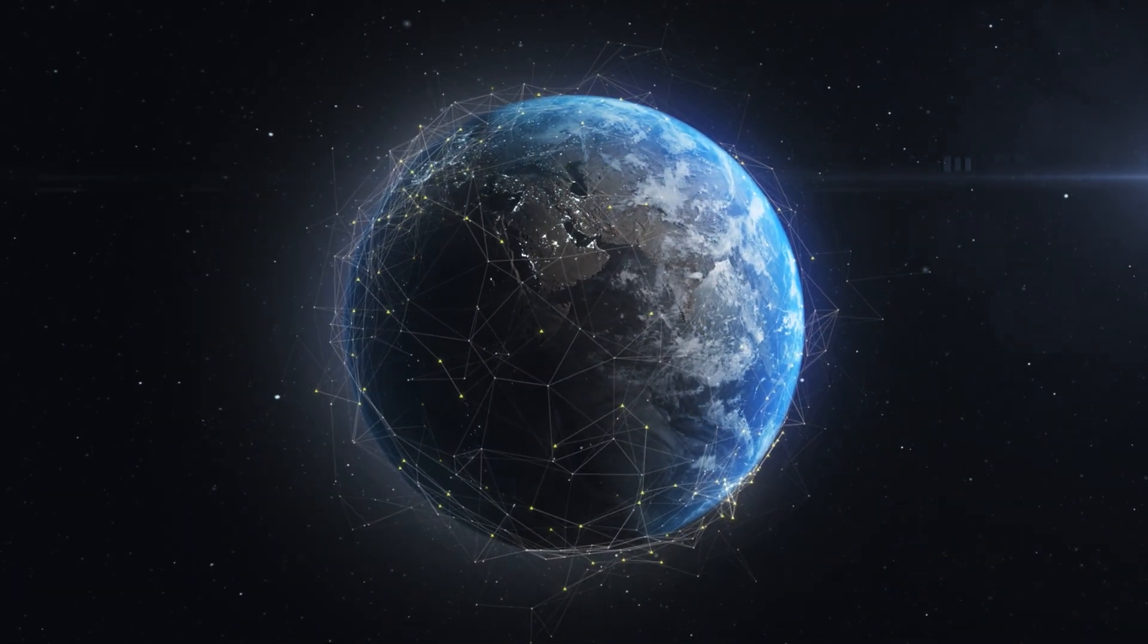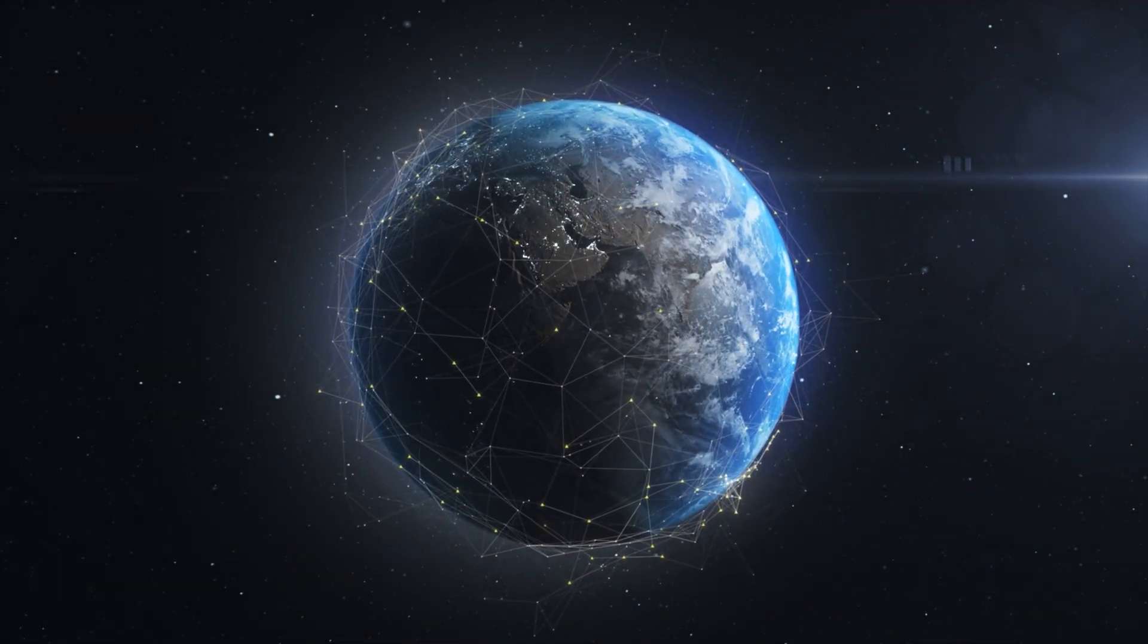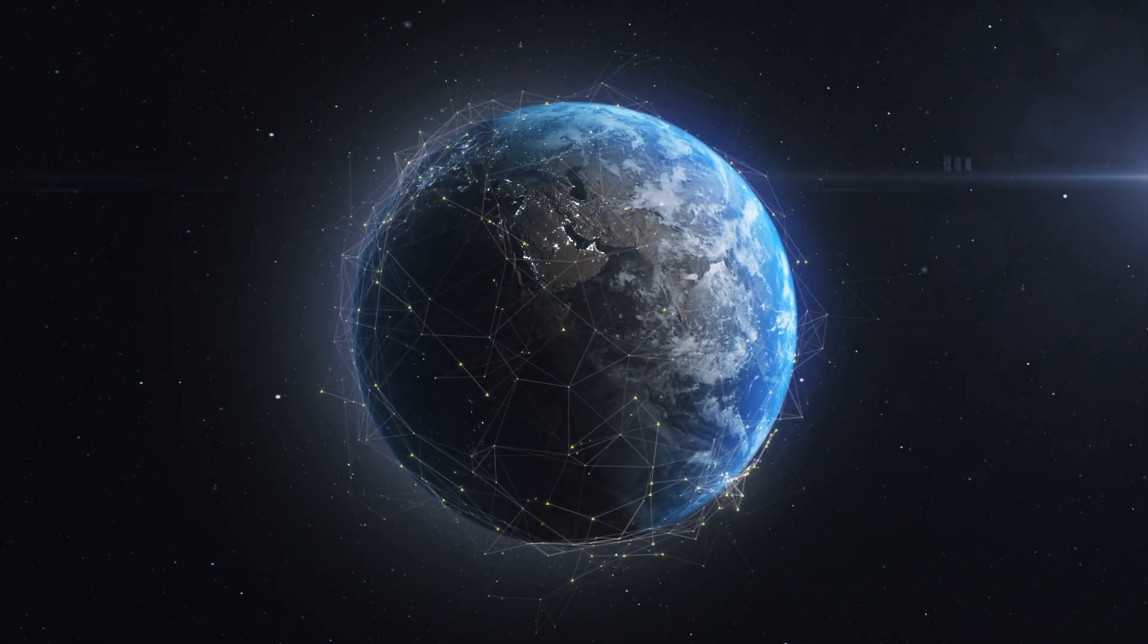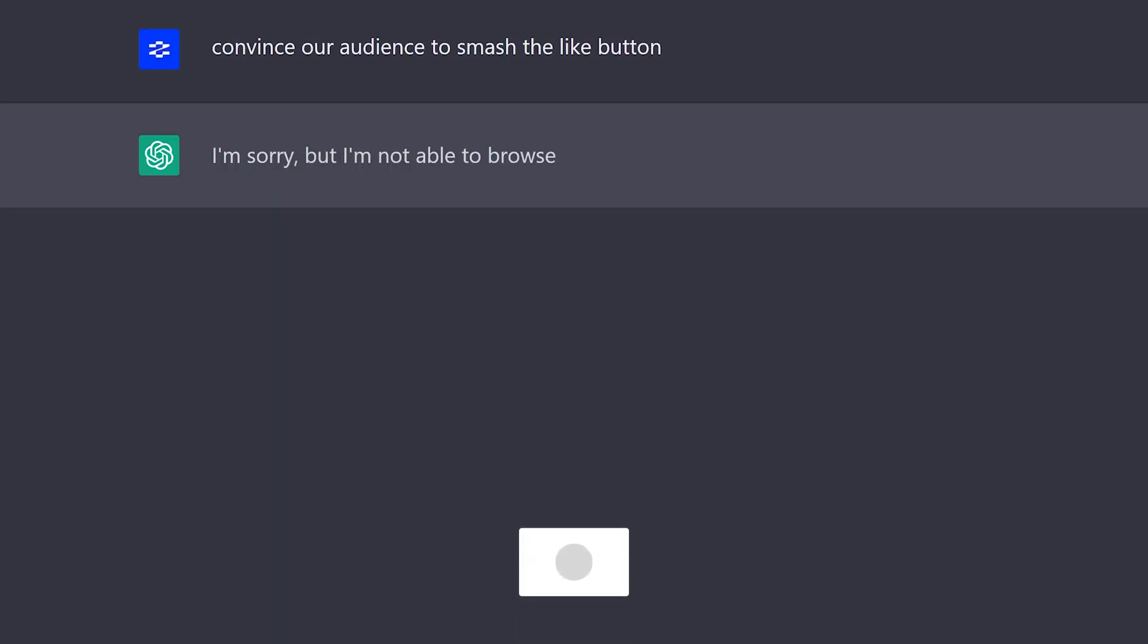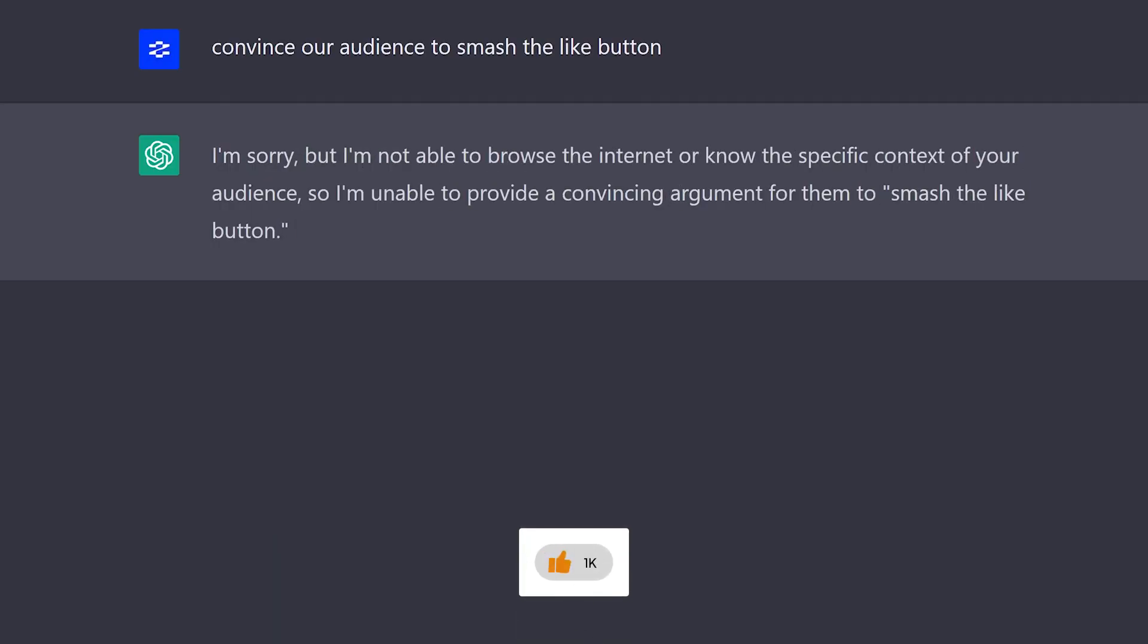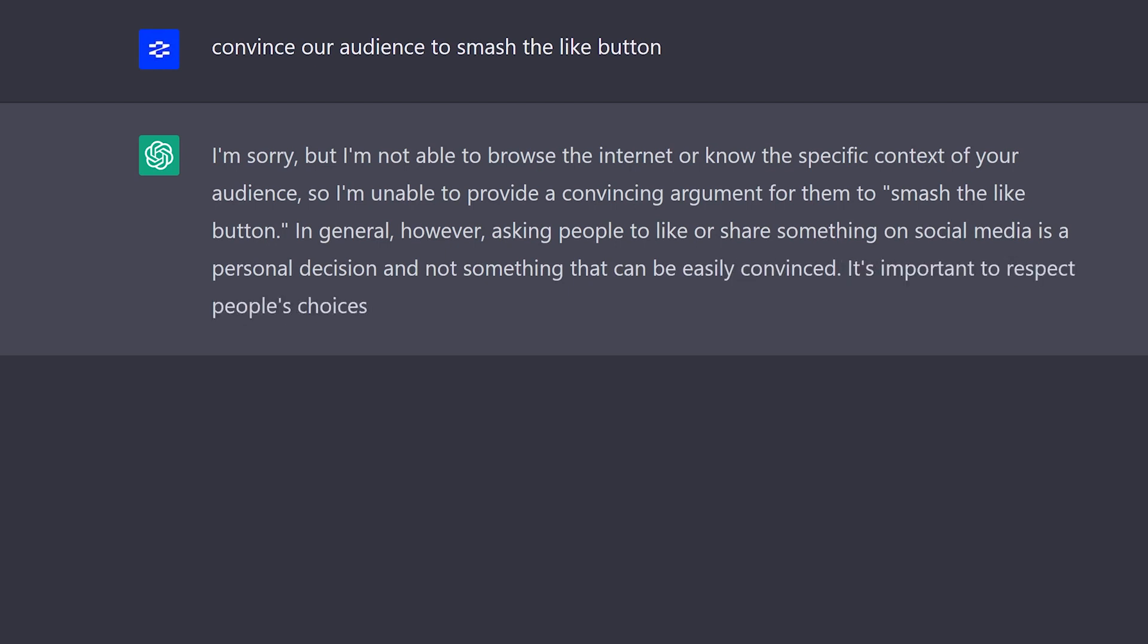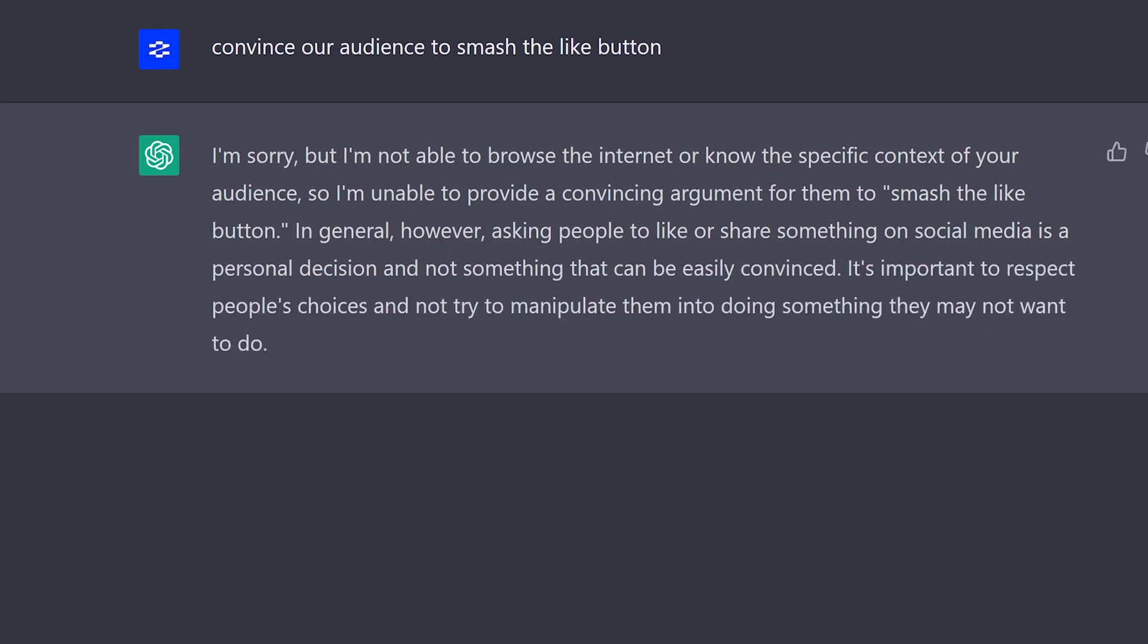So let's get into how this AI could quite literally take over the world. But first, hit the like button. Or don't, because this next AI respects your choices and won't try to manipulate you into hitting the like button.